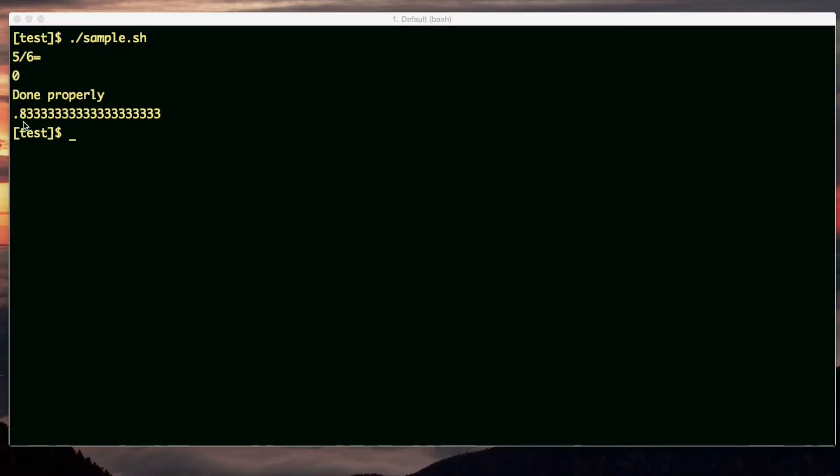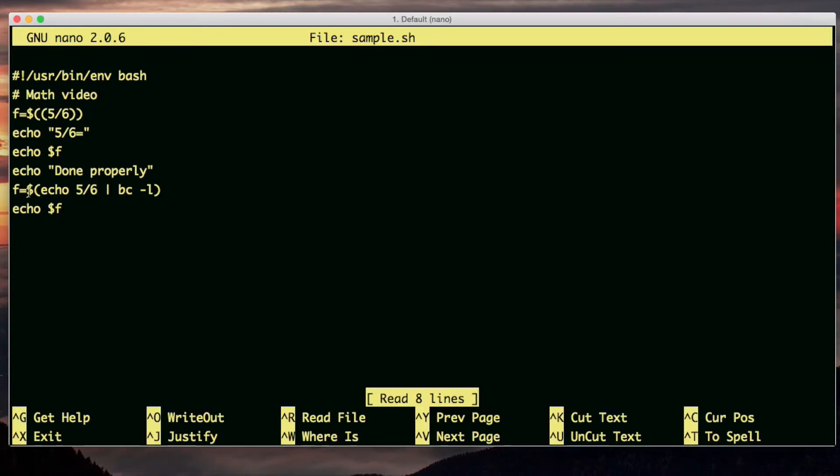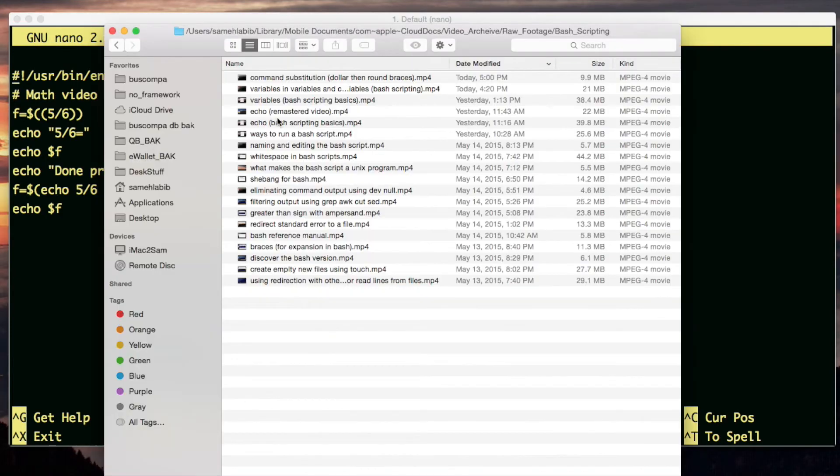I was able to get it to do it properly, and I'll show you how. Here's the value of f. Notice I used command substitution. It's called command substitution.